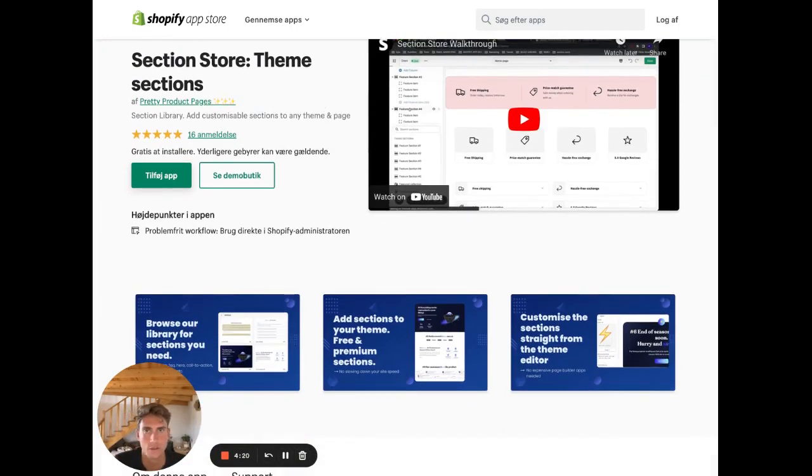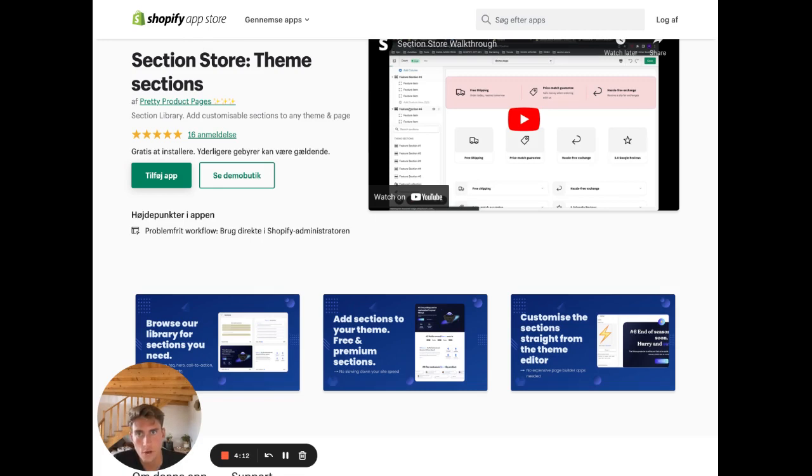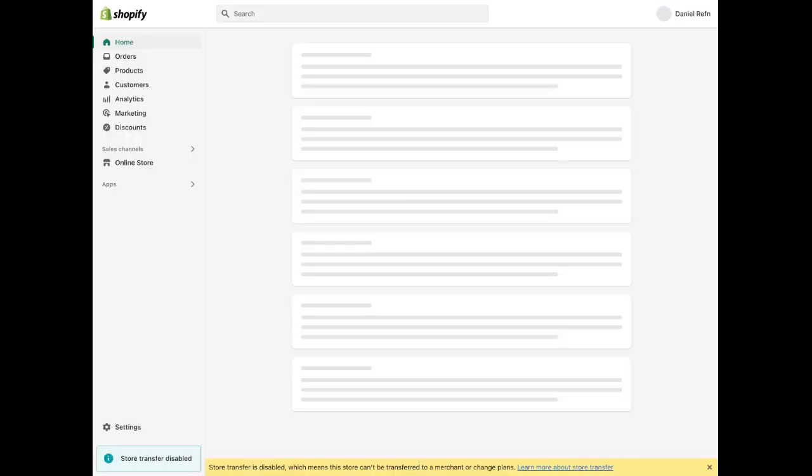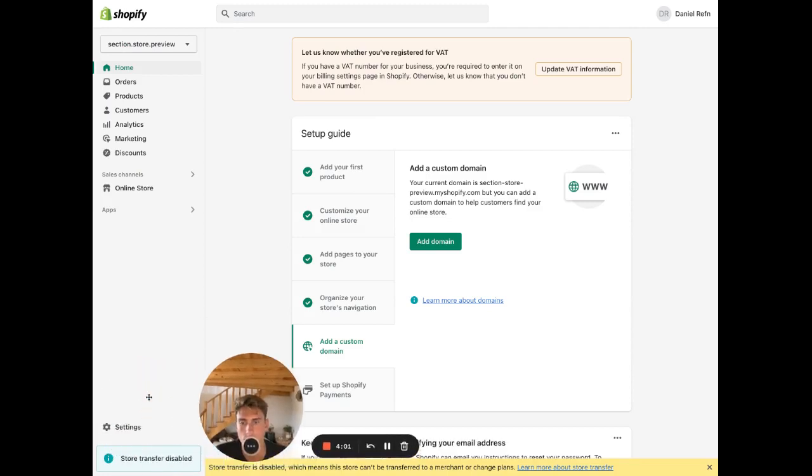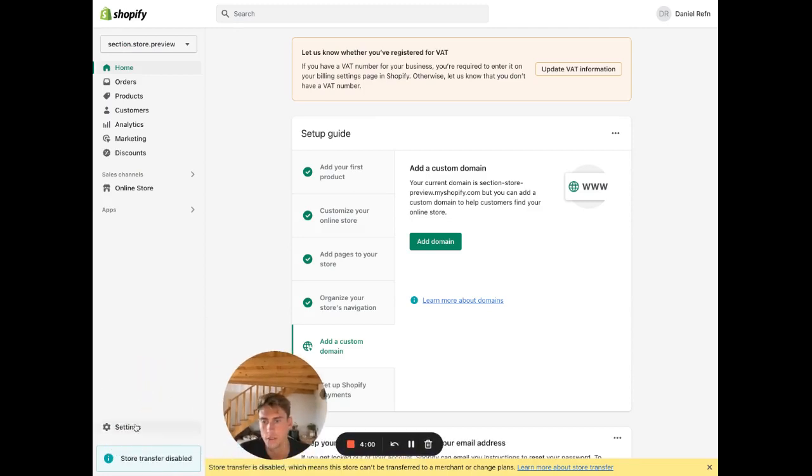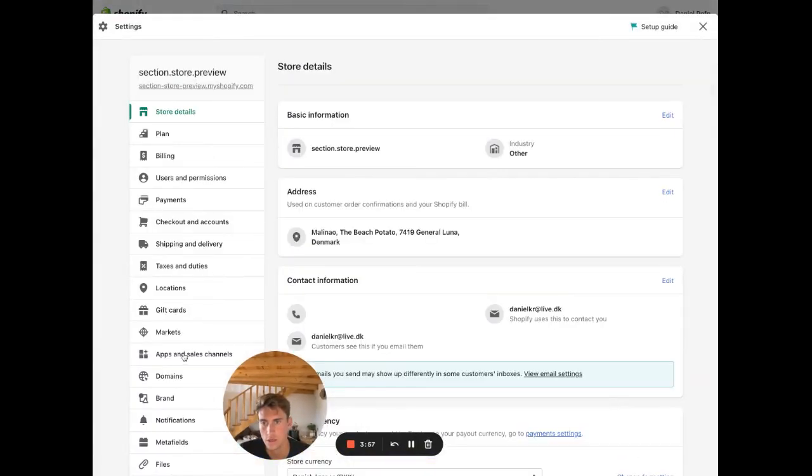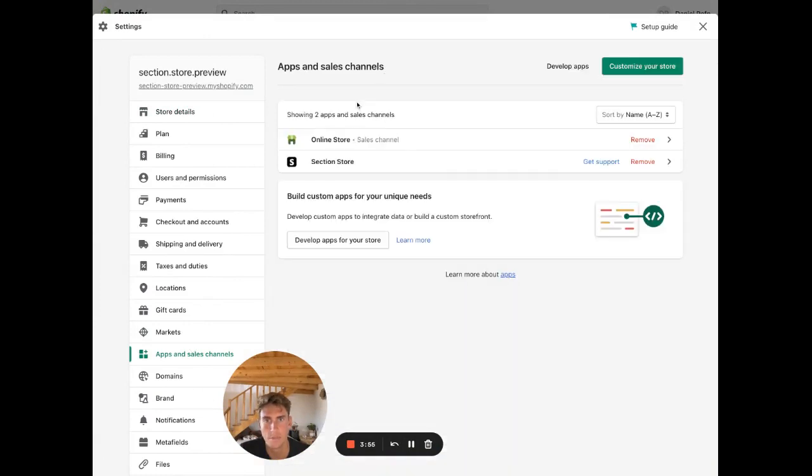I already have this app, so I'm just going to go ahead to the test store where I'm going to show you how you're going to use the app to add the section. It's this one. Then go ahead and go into the app.